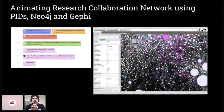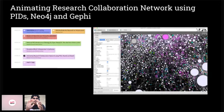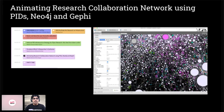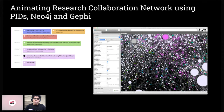A quick plug for Amir's session happening in about three hours at 5 or 5:30. Amir is going to take you step-by-step through how he created the collaboration network in Gephi and Neo4j and how he used PIDs to do it. That is definitely something you want to attend if coronaviruses and collaboration networks are your jam.